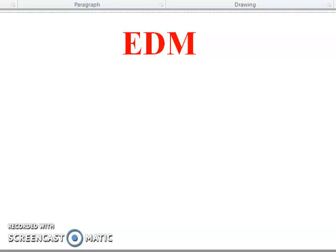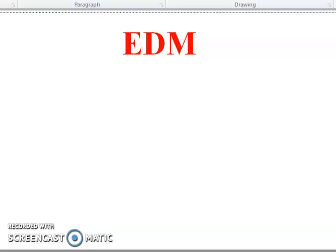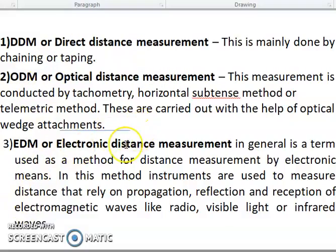Then we go for EDM — Electronic Distance Measurement. There are three types: DDM, ODM, and EDM. DDM is mainly done by chaining or taping. ODM is conducted by trigonometry — horizontal method carried out with optical attachment. EDM — Electronic Distance Measurement — is the method in your chapter, which uses electronic means with instruments to measure distance.